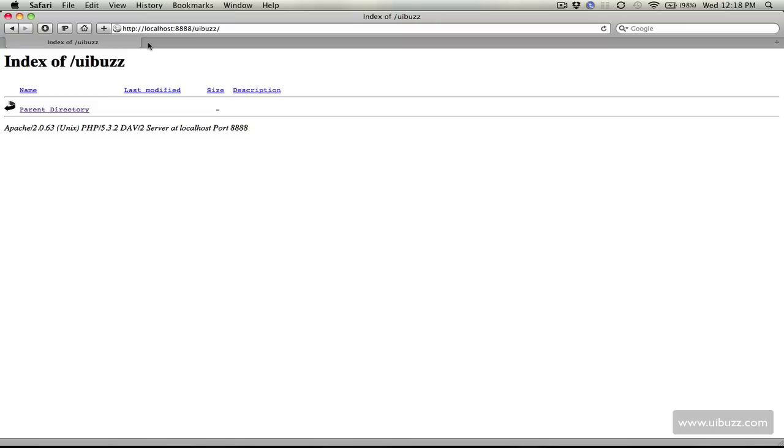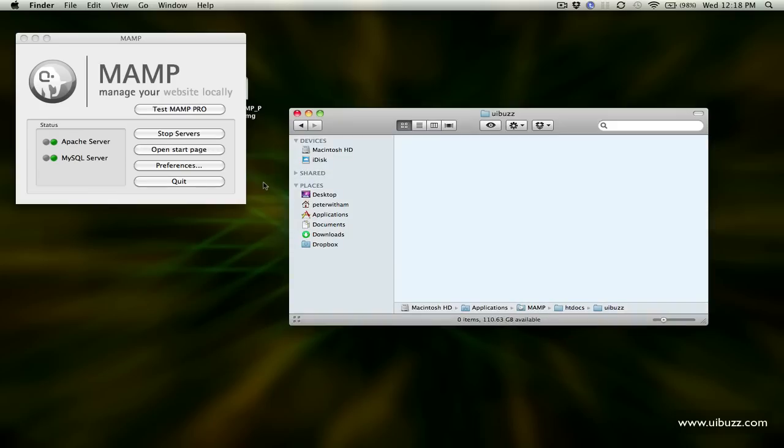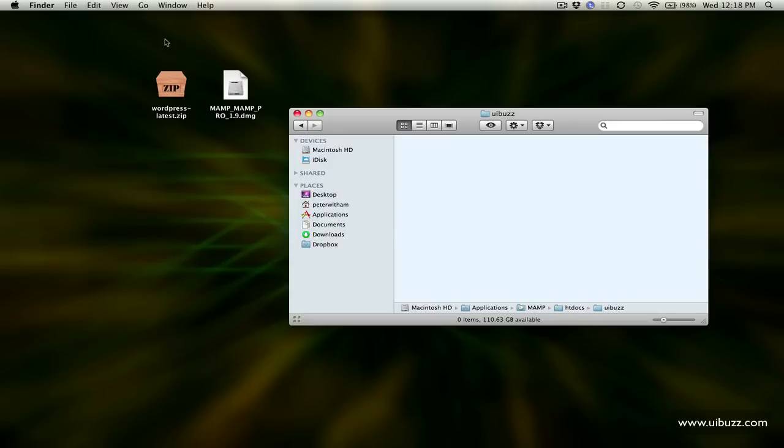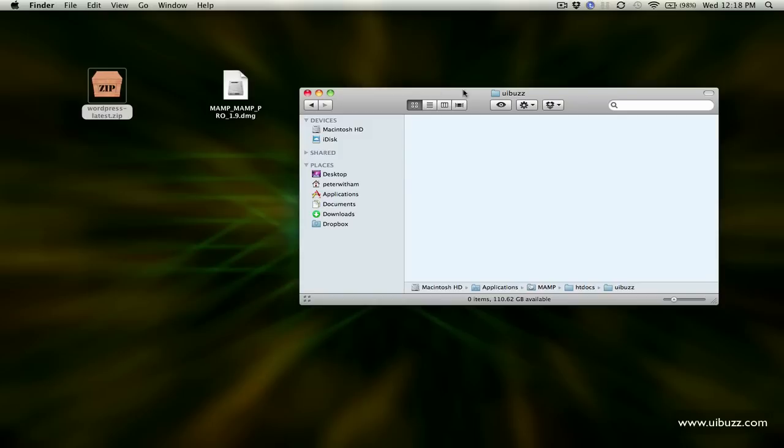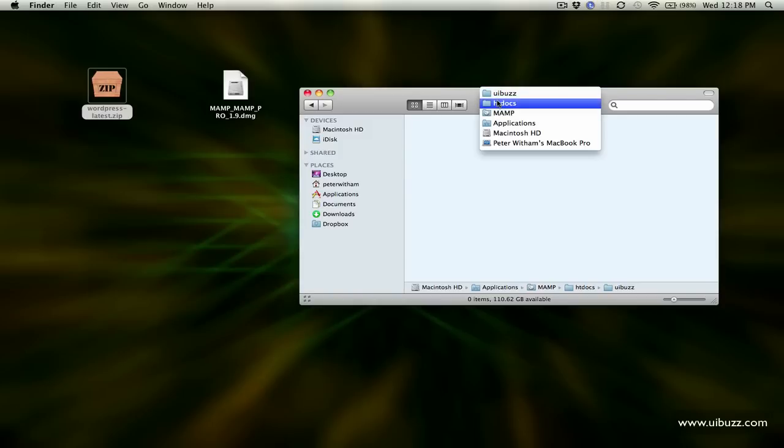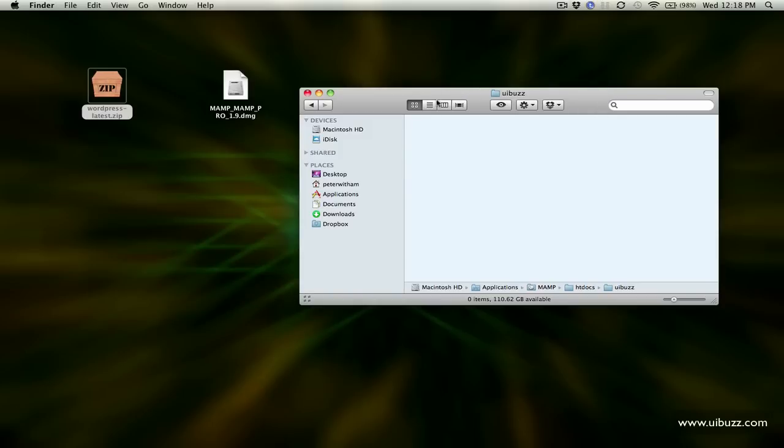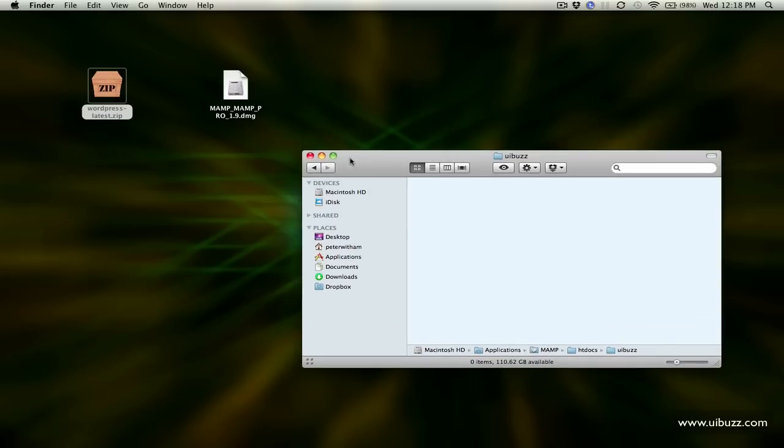Let's just close that tab. I'm going to hide the browser and we have MAMP running. What you end up with is this downloaded WordPress zip file and here's our folder, our HDDocs folder from MAMP HDDocs and then the UIBuzz that's where we're going to put this site and we're actually going to put this WordPress blog in here.